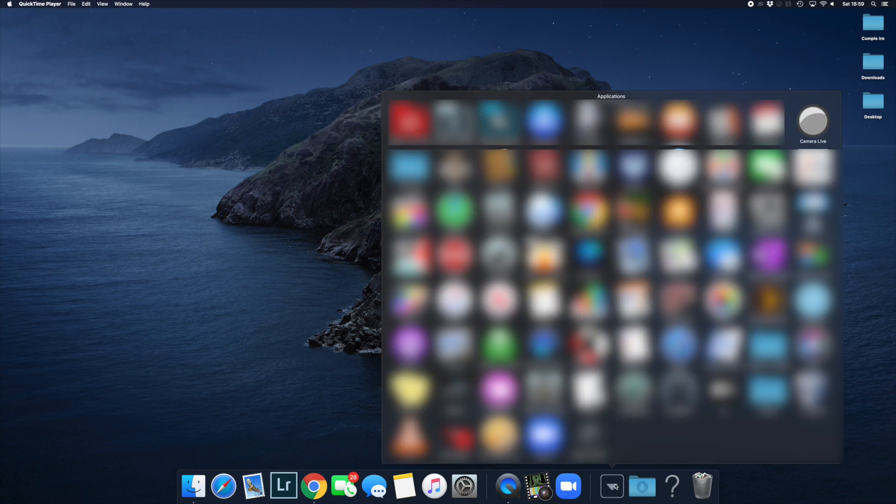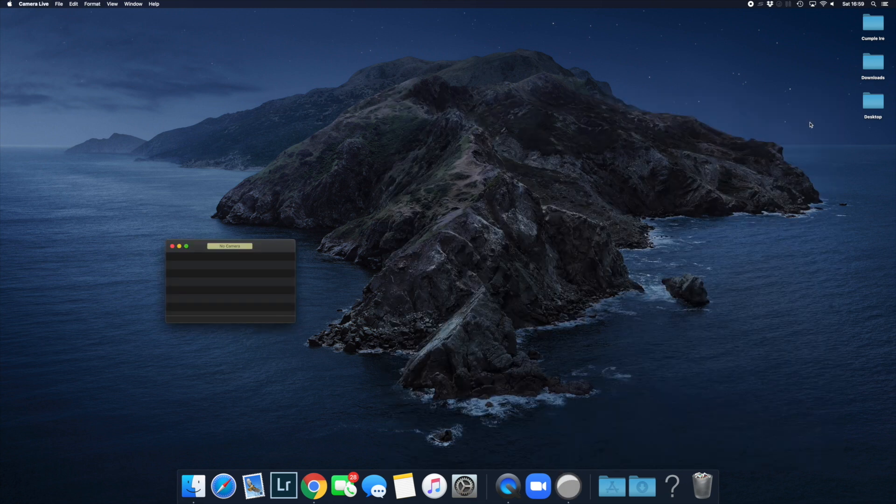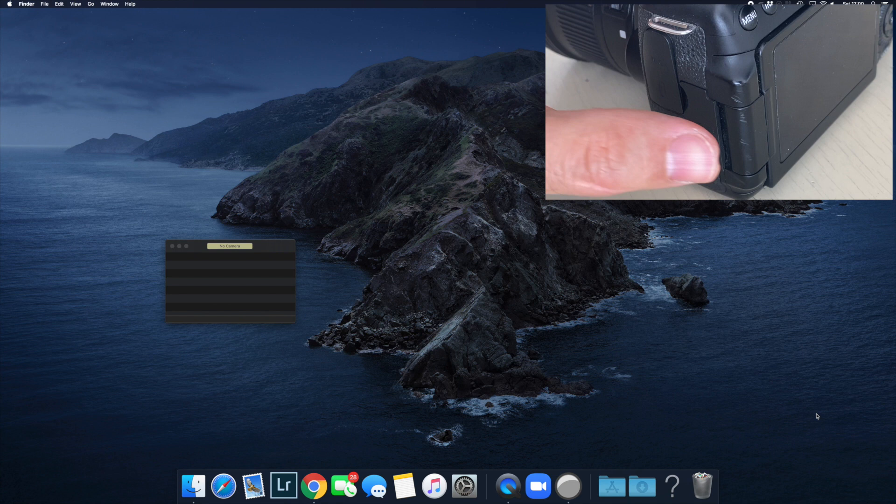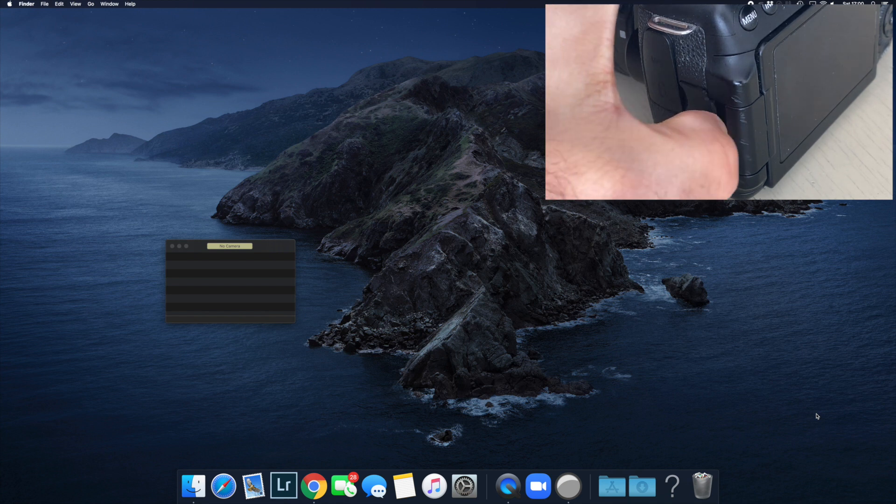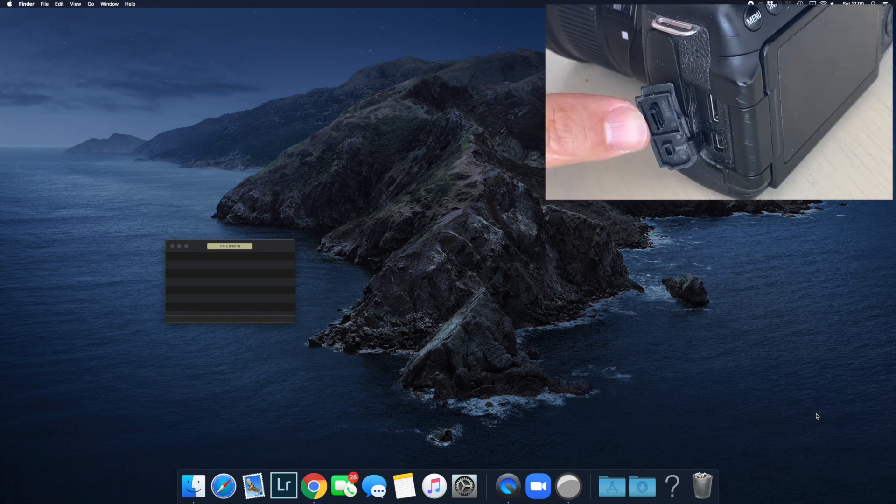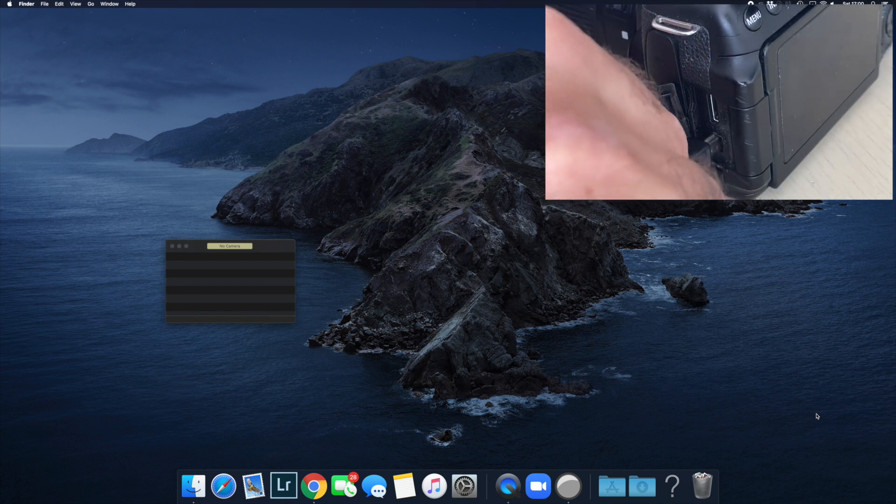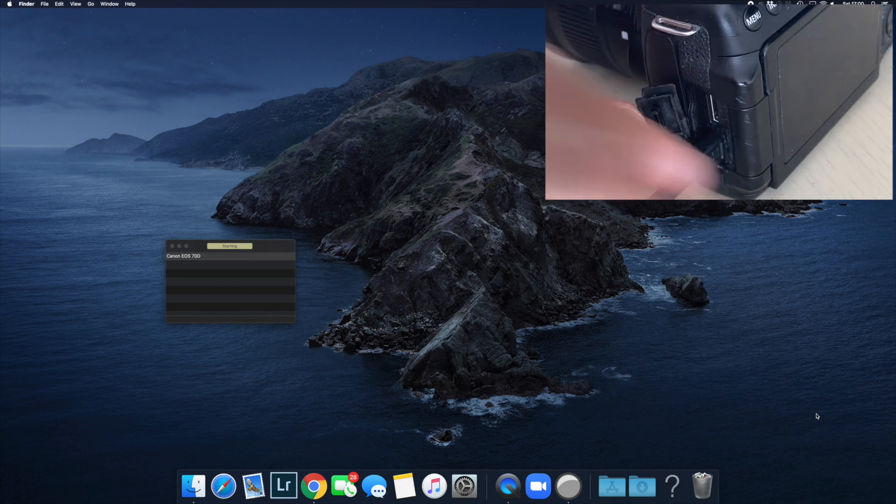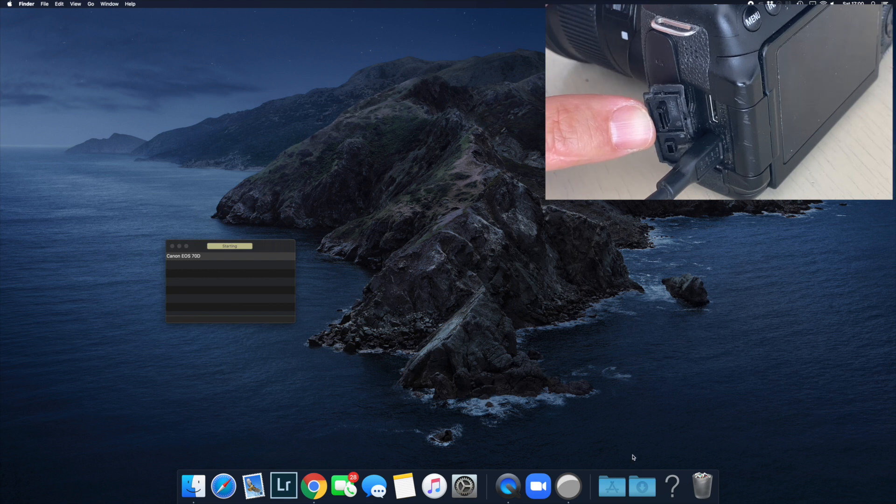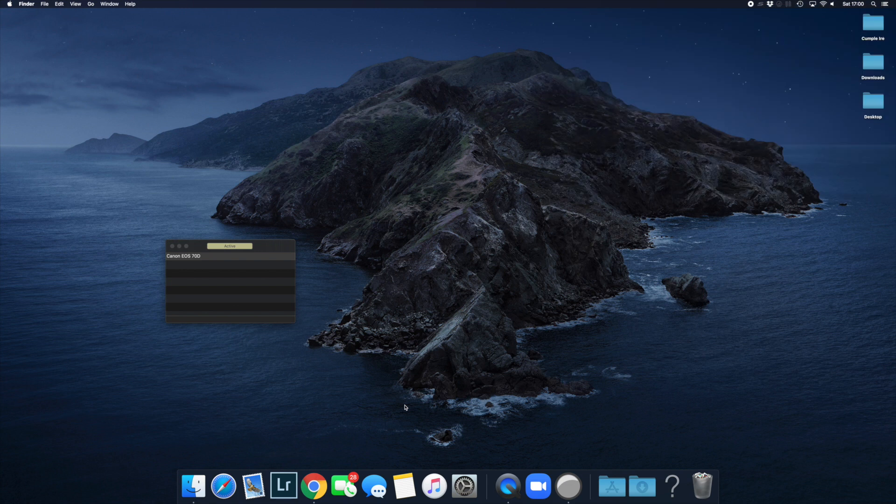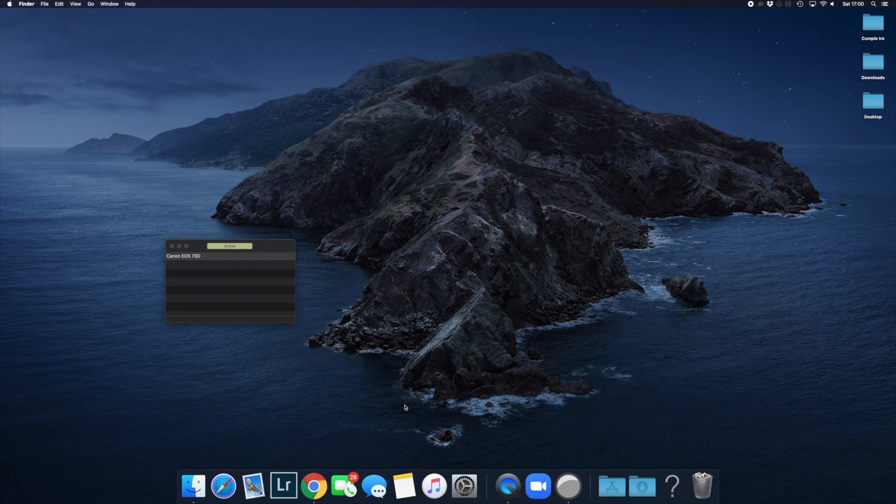Now we're going to start the Camera Live software. You'll see it has just one screen. Go to your Canon 70D and plug in the mini USB cable. Make sure it's plugged directly from the camera into your computer with no extensions. The software will recognize it automatically. If it doesn't, try a different cable.